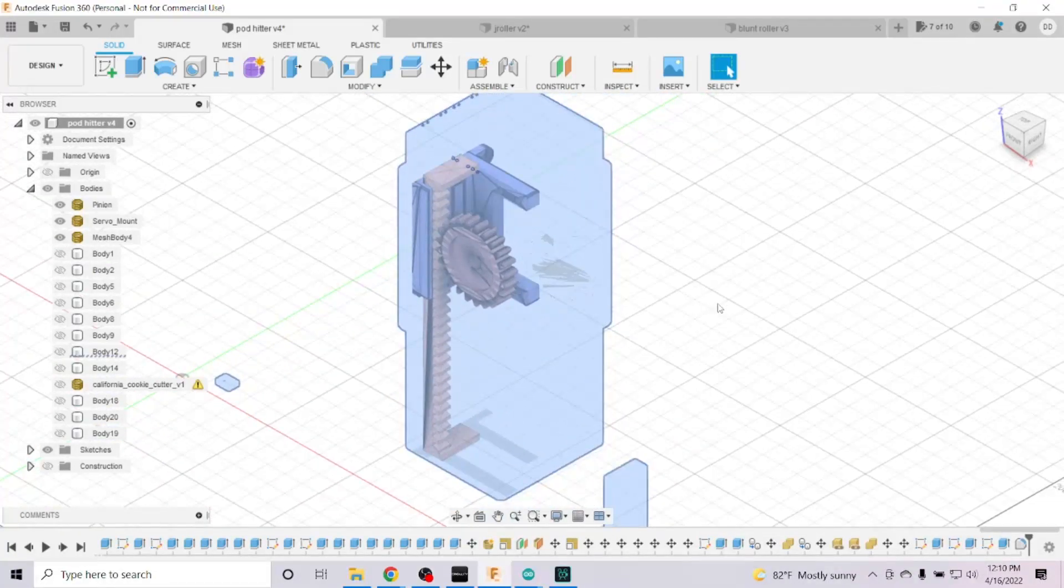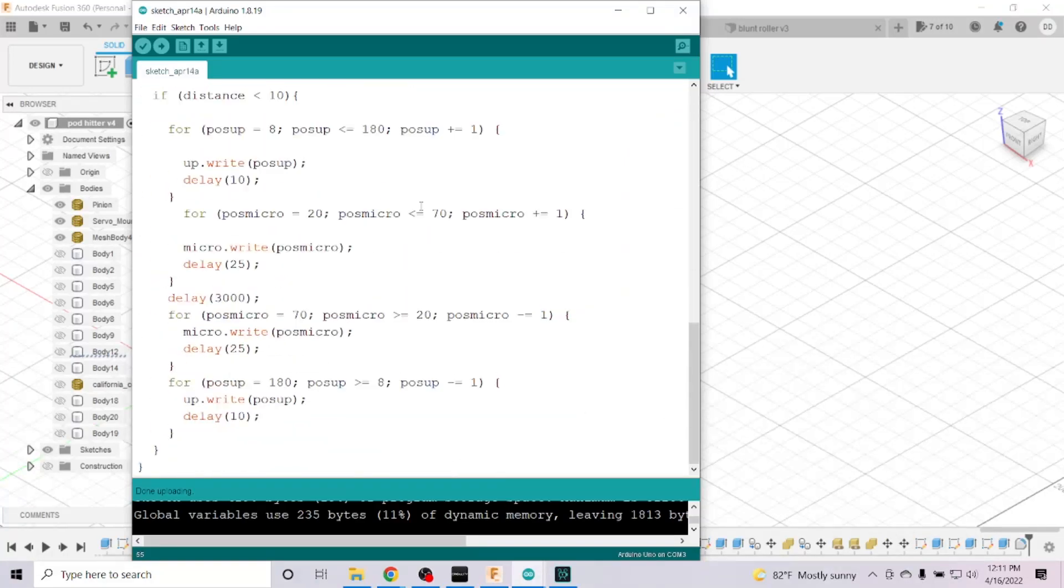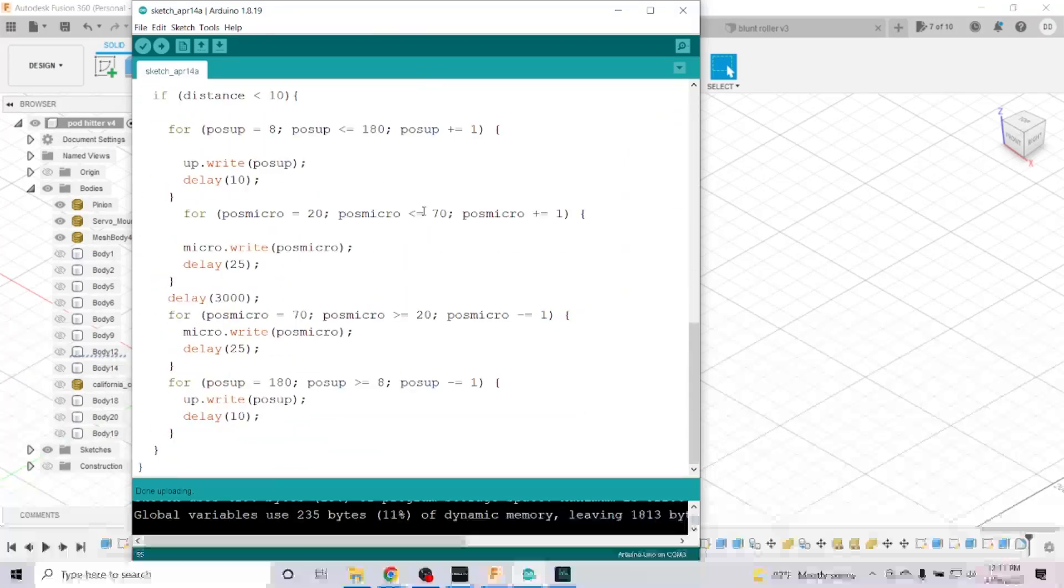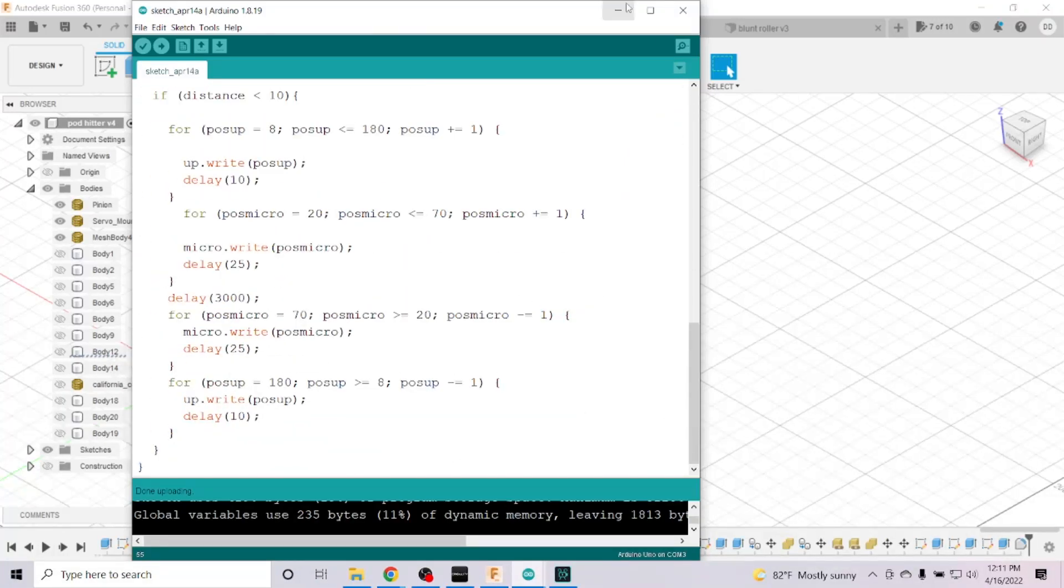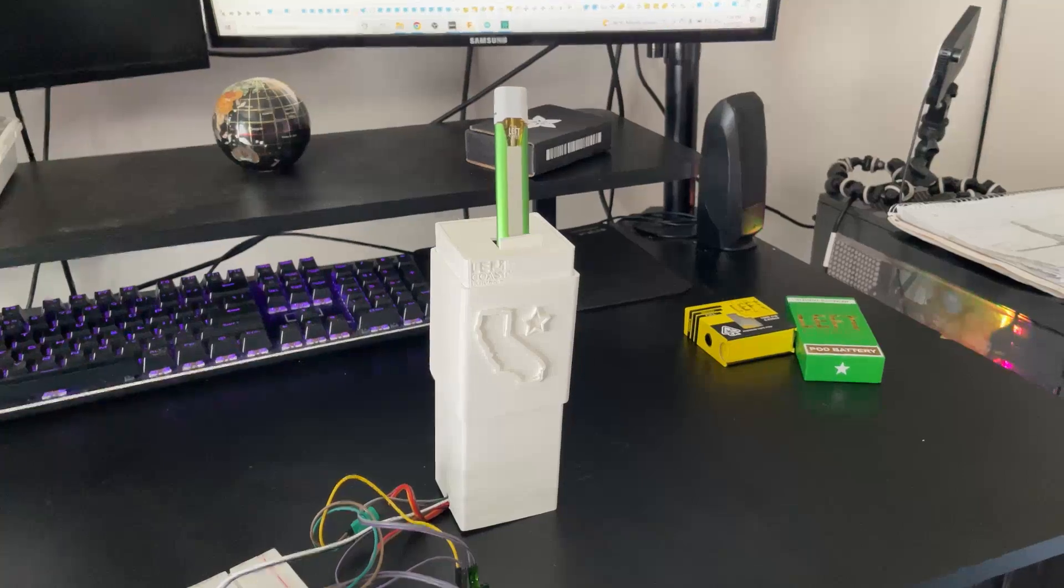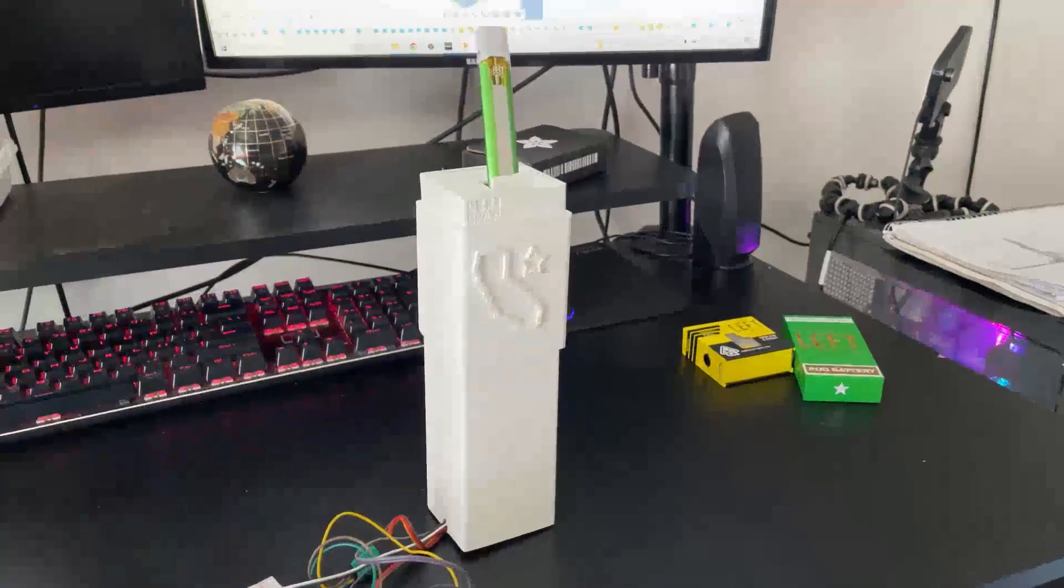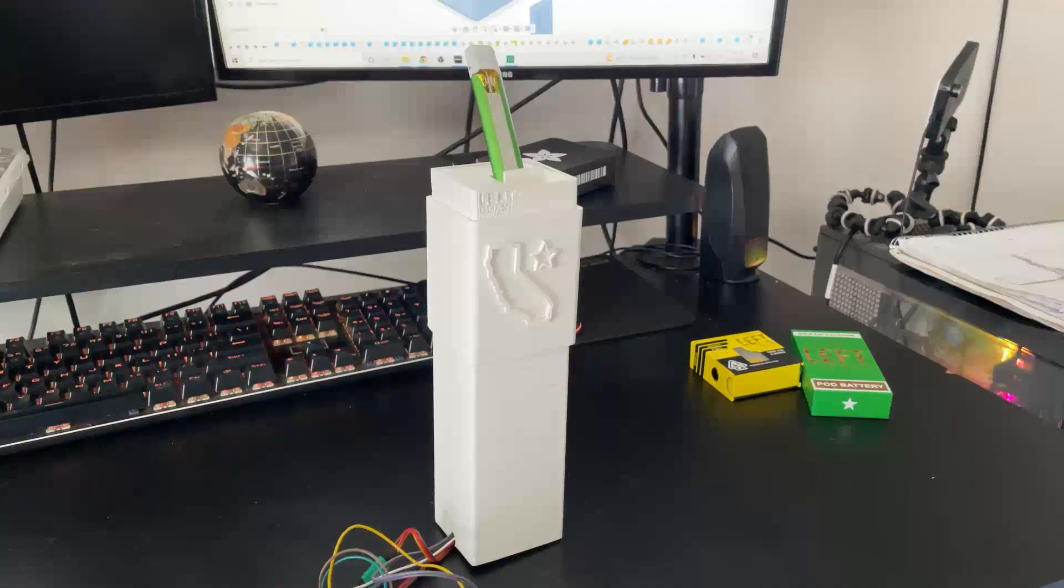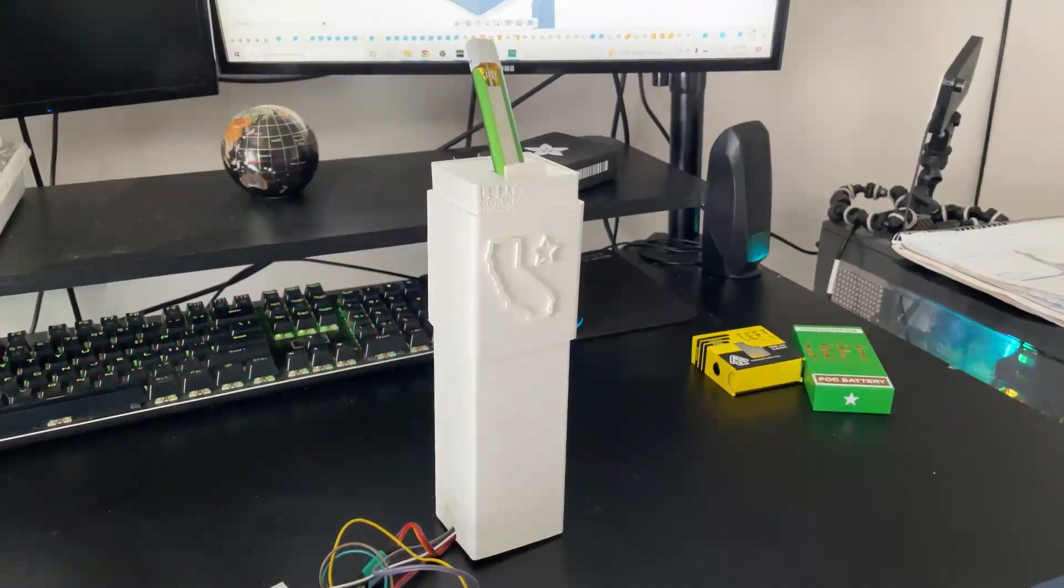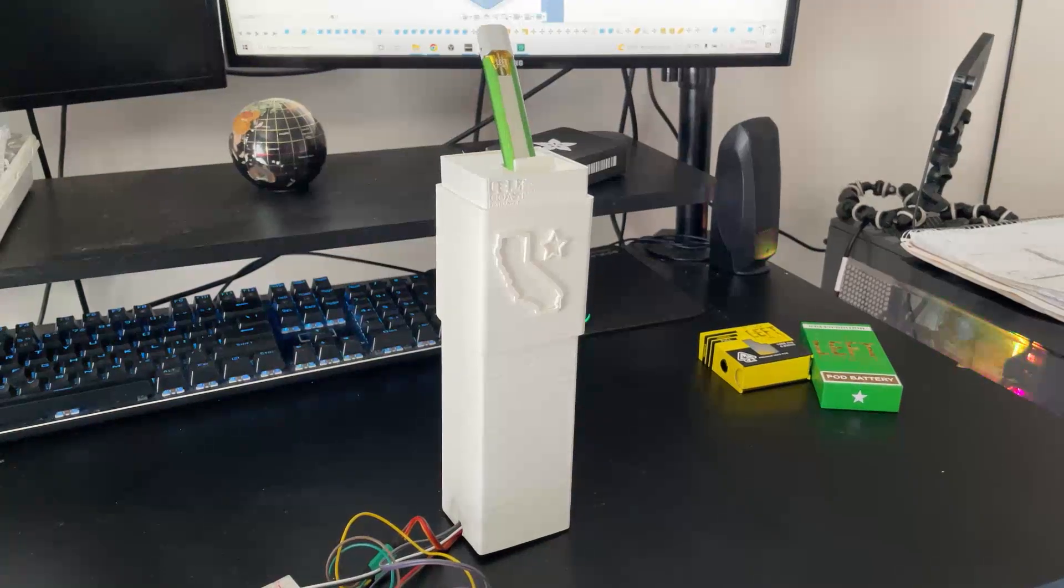The code for the servo motors and the ultrasonic sensor will be on my GitHub. There's a micro-servo at the top, and it's fitted to move my Lovecoast Extracts pod back and forth to my mouth.